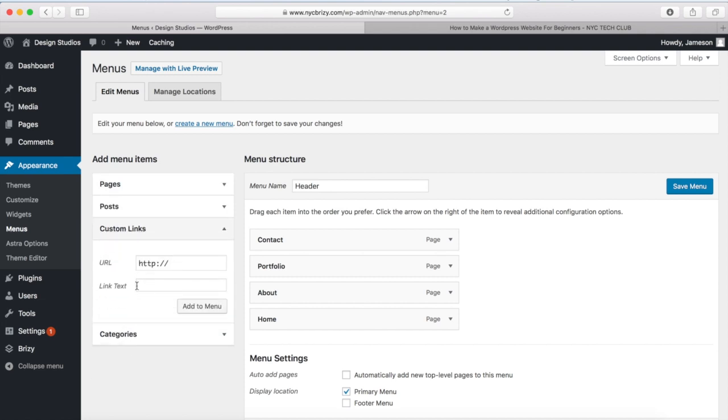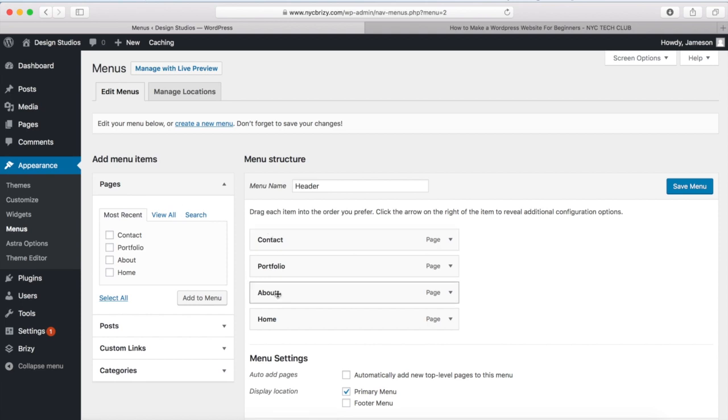So this is the label and these are the URLs for your header menu items. And if you had categories, you can also add those. But I'm just going to add these pages right here.